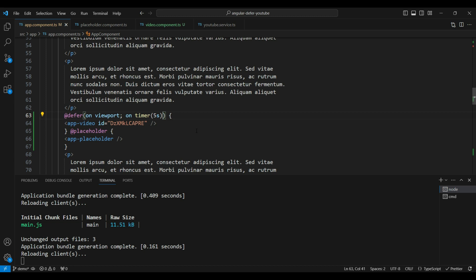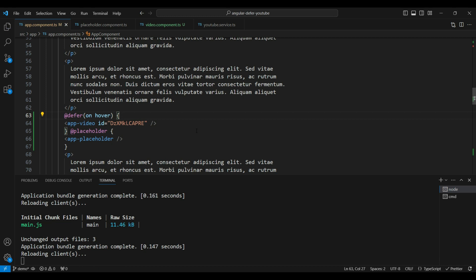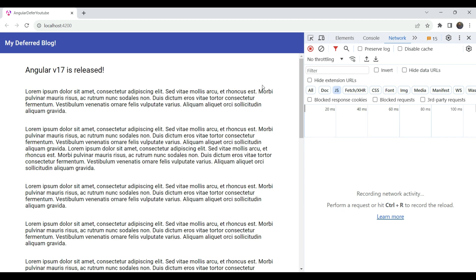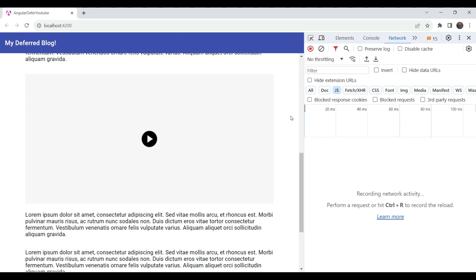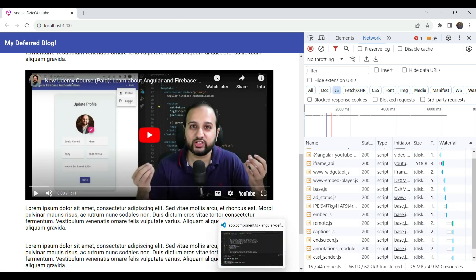Angular has provided a lot of flexibility in specifying triggers for defer. Now, what if you want to trigger the defer block only on user interaction? The first user interaction trigger is hover. Hover is useful because it signals the intent of the user — if a user is hovering over something, that's a good indication they're interested in it. When we hover over the placeholder, it lazy loads the component very quickly.